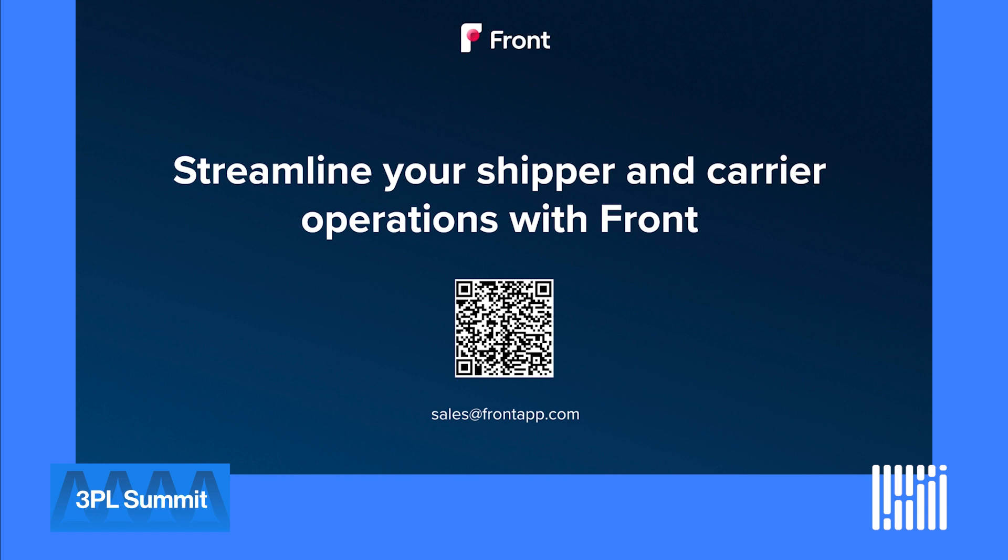Front is trusted by over 500 3PLs, including Echo, Estee's Forwarding, Priority One, and more. Scan this QR code or email us at sales at frontapp.com to learn more.